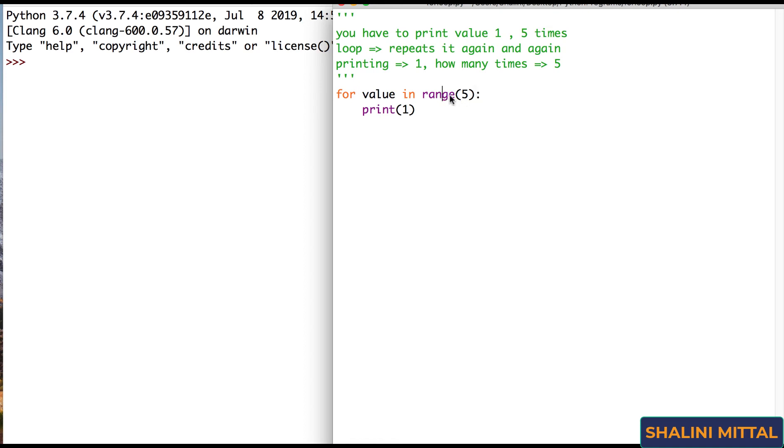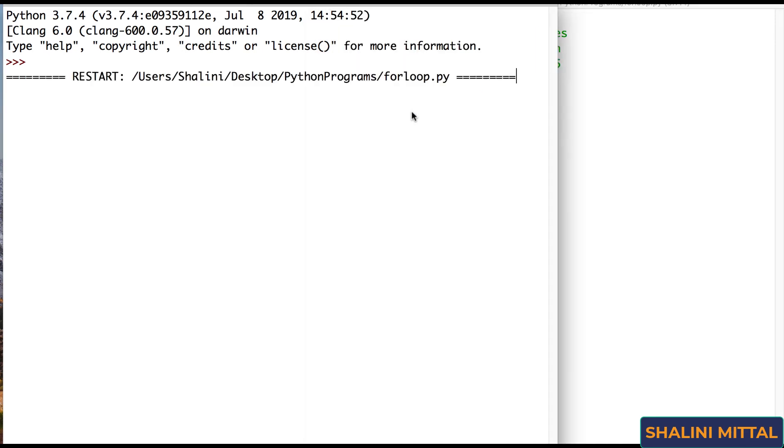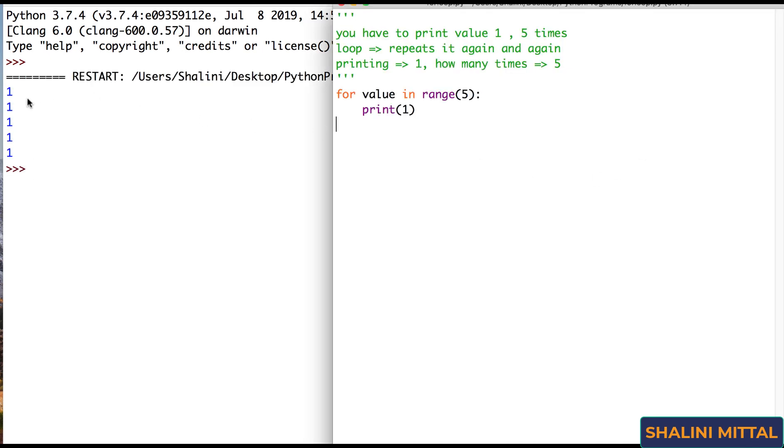So here till the time your range is able to produce value. We know that range when I give 5 produces 5 values: 0, 1, 2, 3, 4. That means it runs 5 times. If it runs 5 times, this for loop will only run till the time your range is providing values, printing 1 those many times. So if I say run, you would see it prints 1 five times.